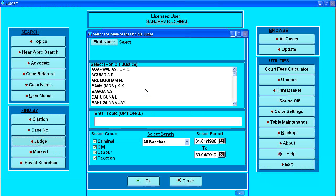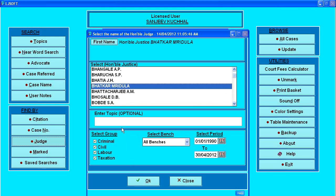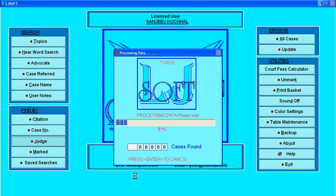Judge-wise search is a very important aspect. Here a list of all judges is given. Say I want judgments of a particular judge — say Justice Mirzula Bhatkar. We categorize judgments into four groups: criminal, civil, labour, and taxation matters. Say I want only civil matters — I can switch off the others, and it will show me all the judgments of Justice Bhatkar sitting in a civil bench.